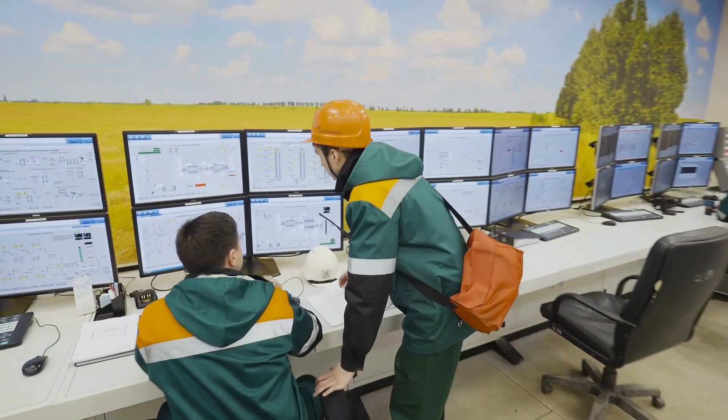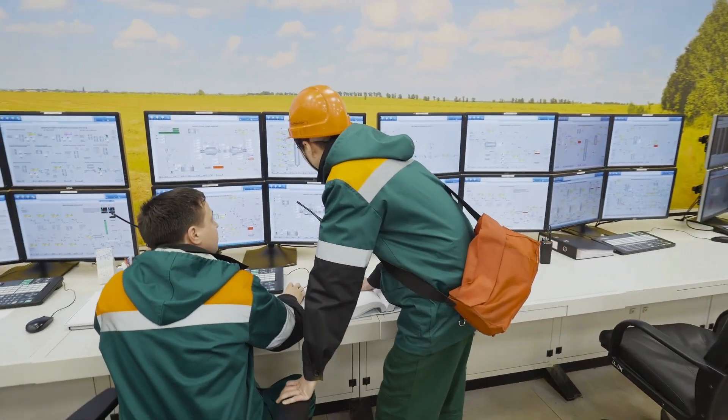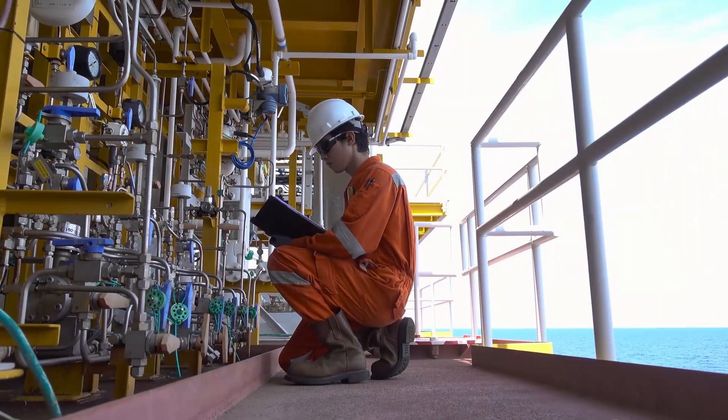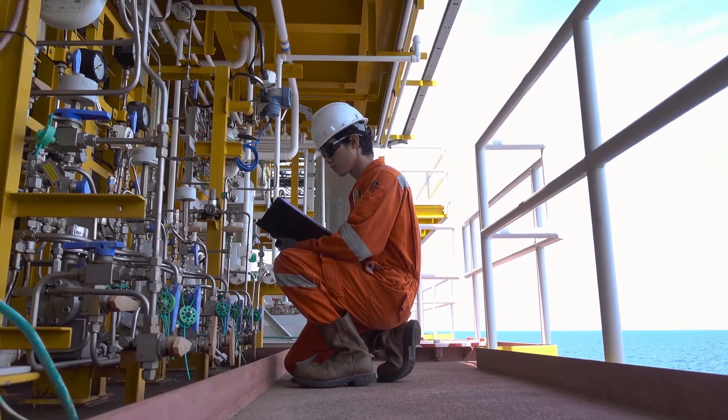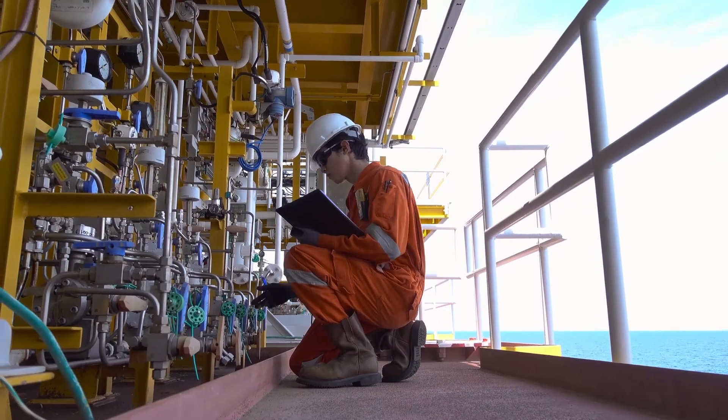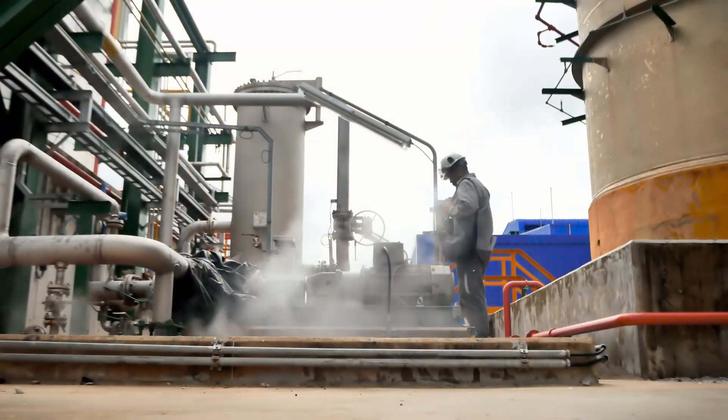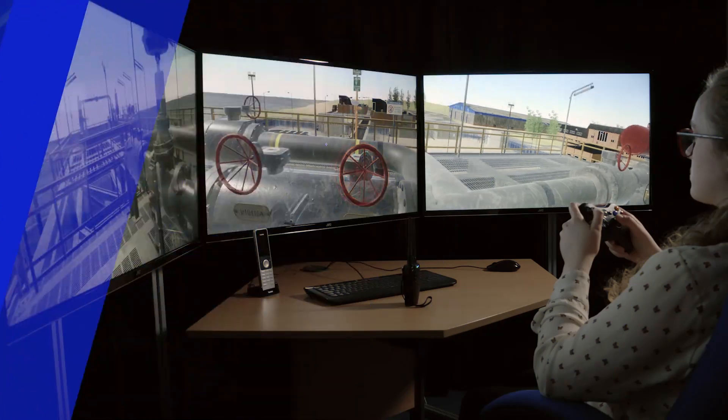Two major areas of concern are experienced people retiring and control systems becoming more and more automated. This means new trainees struggle to gain exposure to plant startup, shutdown, and major incidents.